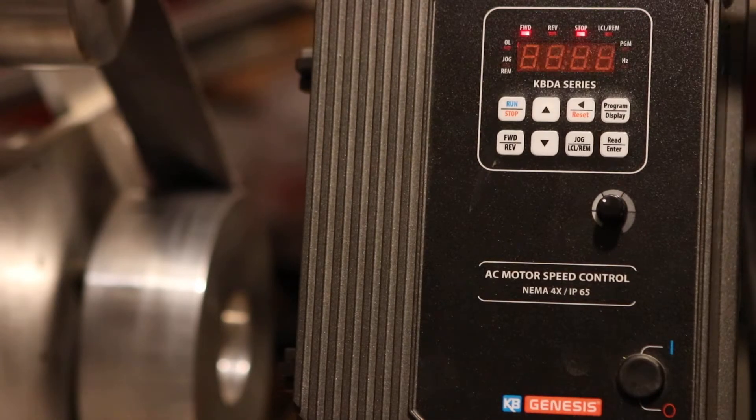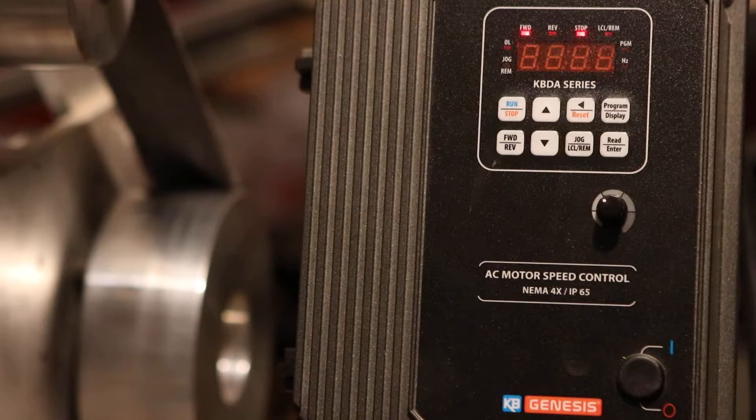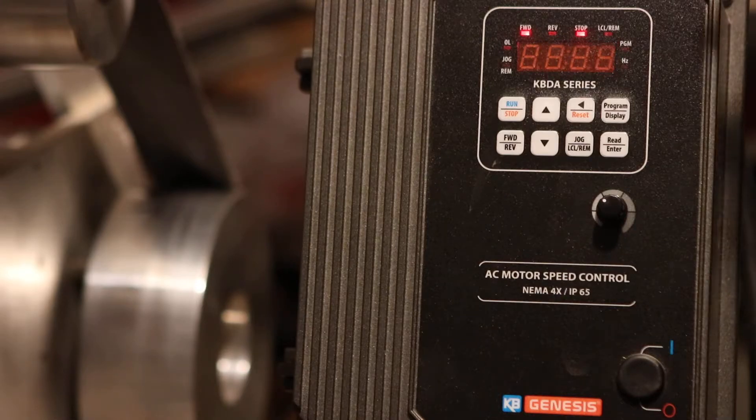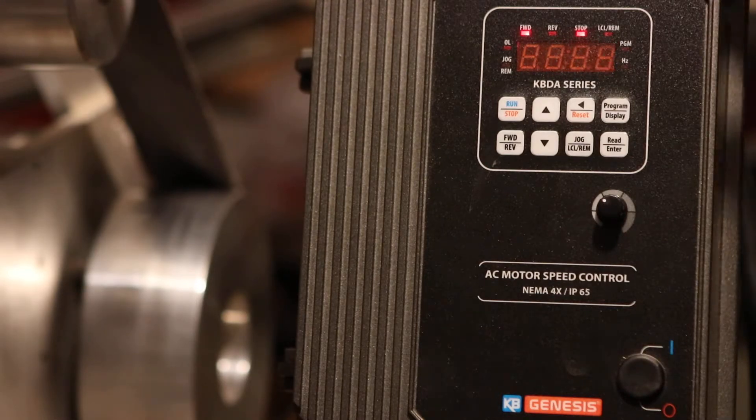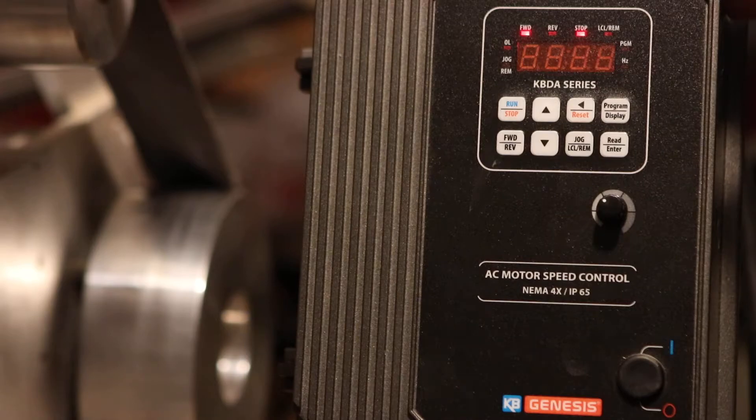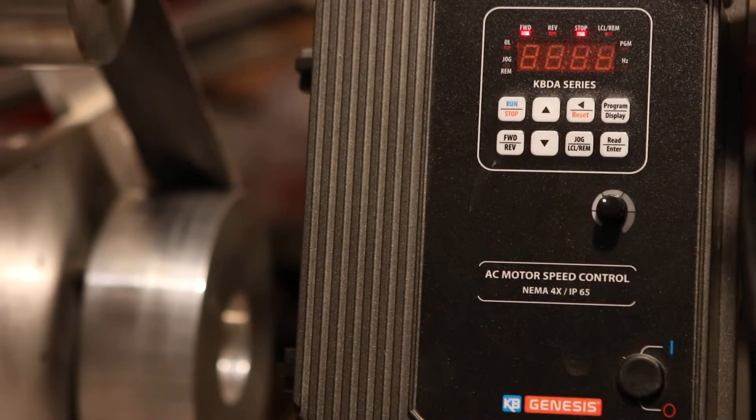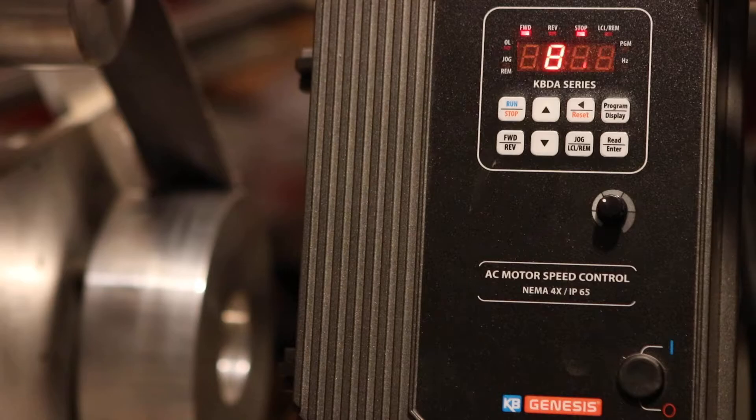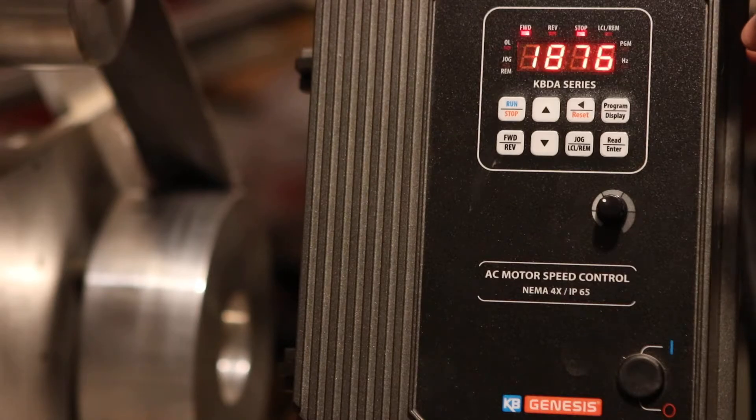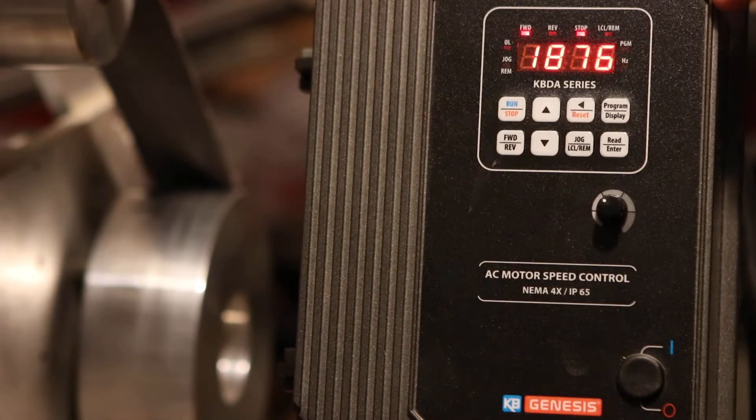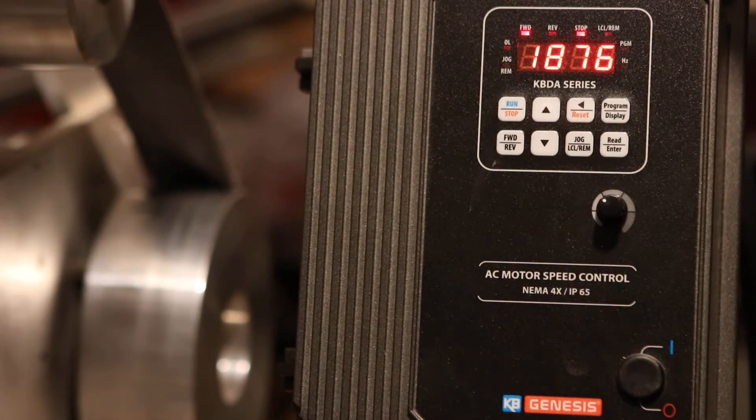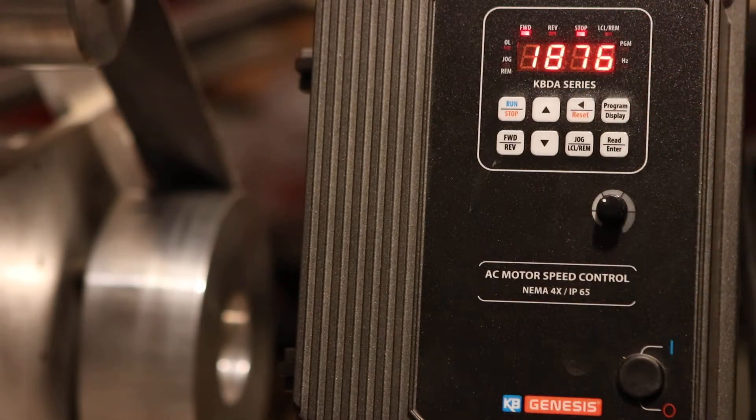After pricing the KBACs, including the reverse switch and the KBDA, I found that the difference in price was not that much.